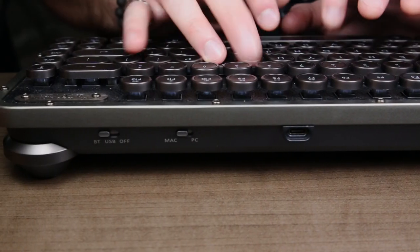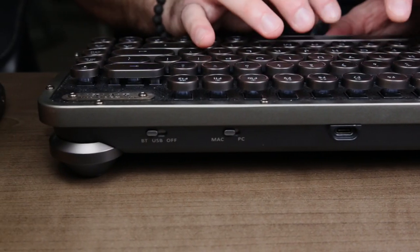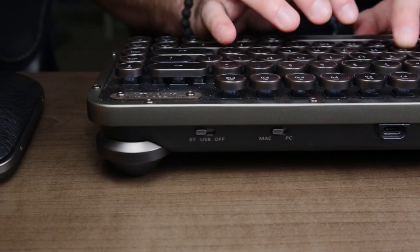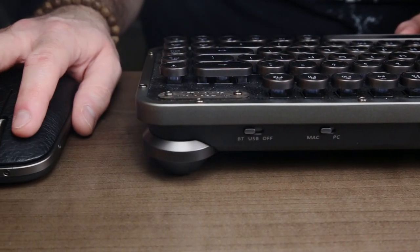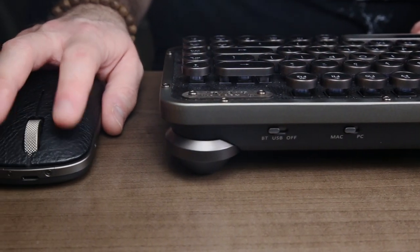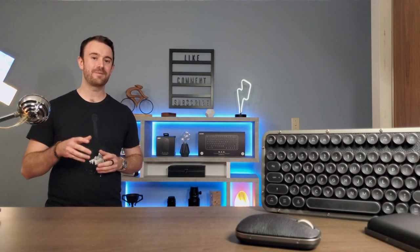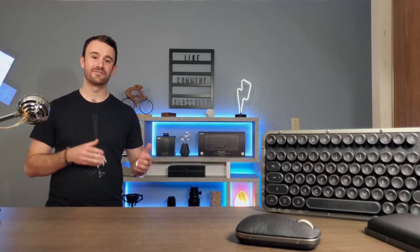But the biggest obstacle for ASIO's retro peripherals is the price. The Retro Compact keyboard will cost you about $220 USD, while the Retro Classic mouse will cost about $100 USD. And while both are well built, you're definitely paying a premium for the aesthetic, not additional functionality.